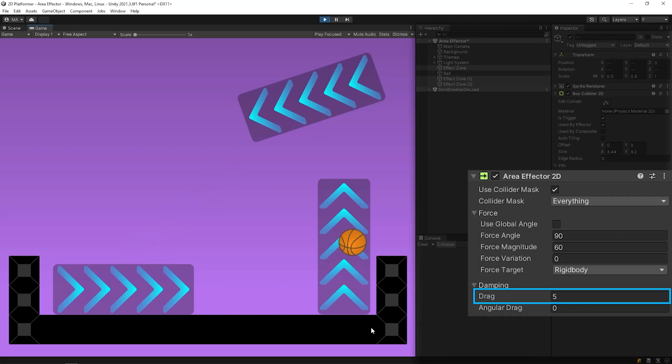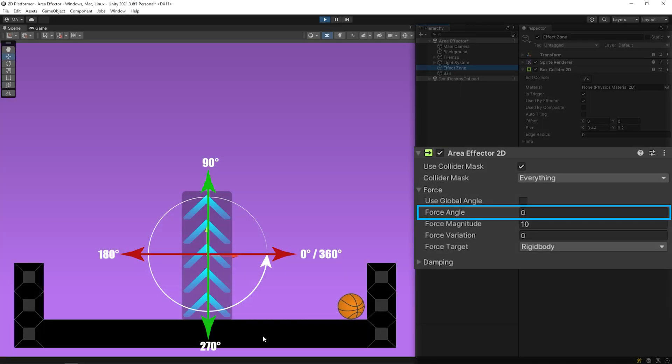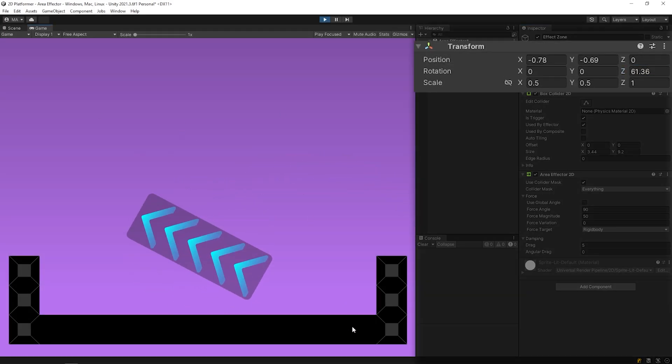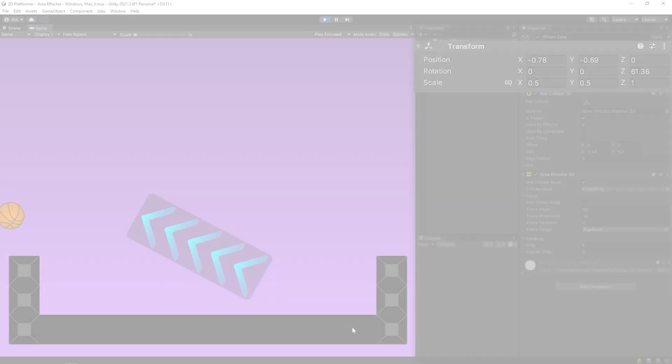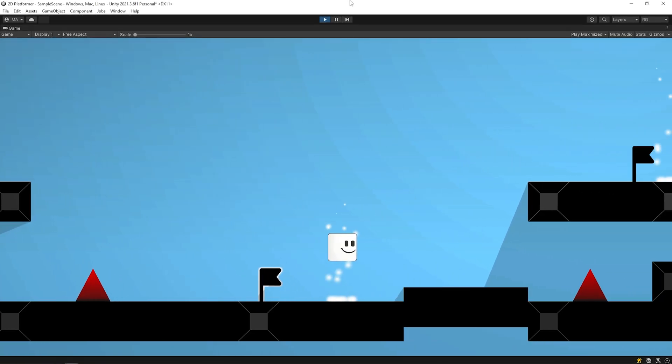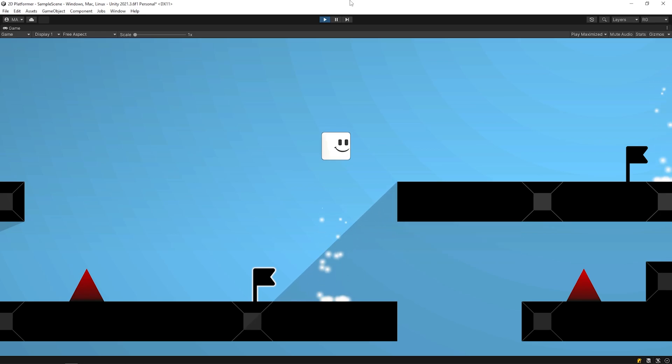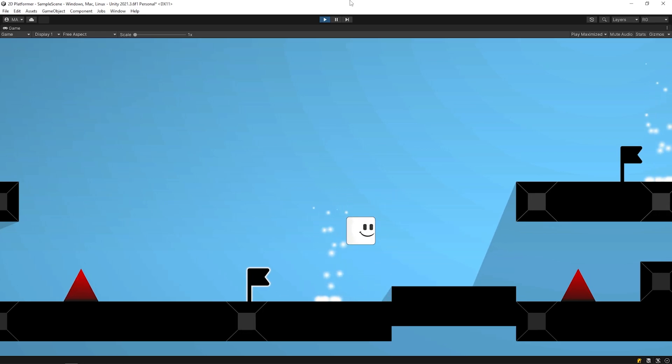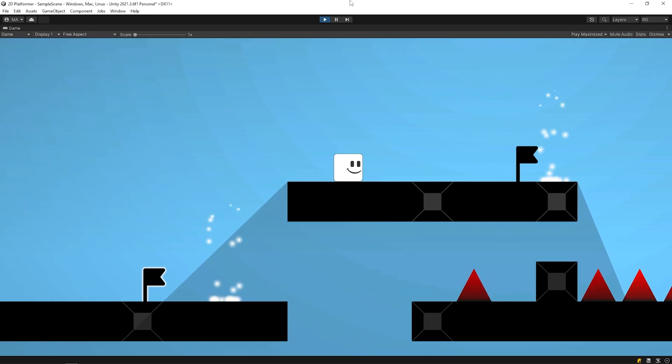Hello dear friends. In this video, we will learn to use the area effector in detail. Really, any effector that will add a nice aesthetic to your game. And you will learn all the details of area effector in this video. Okay, let's get started.